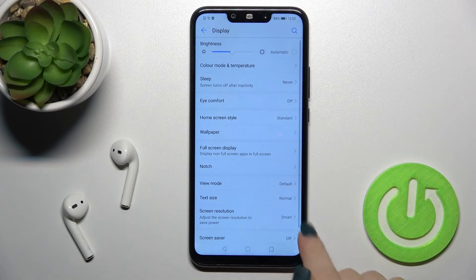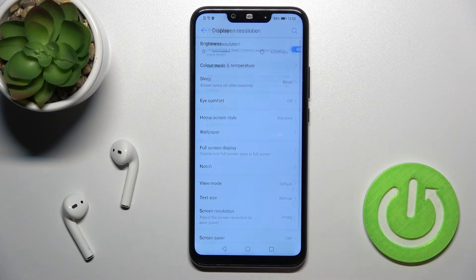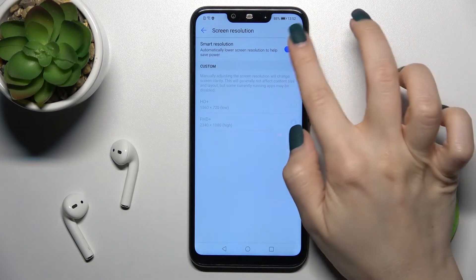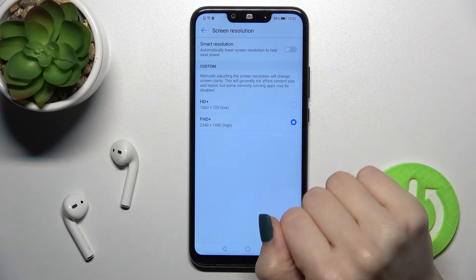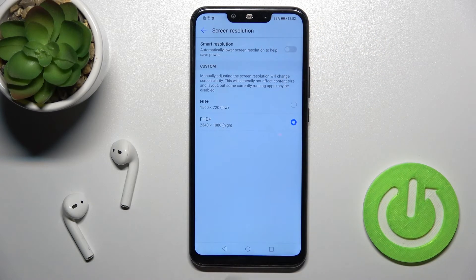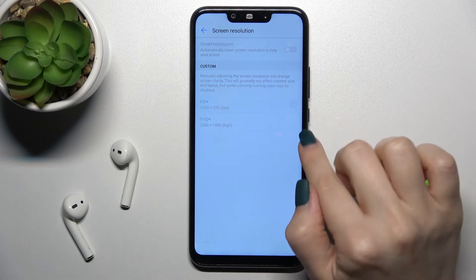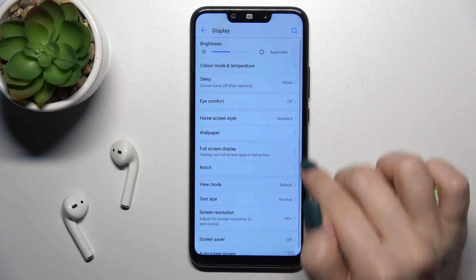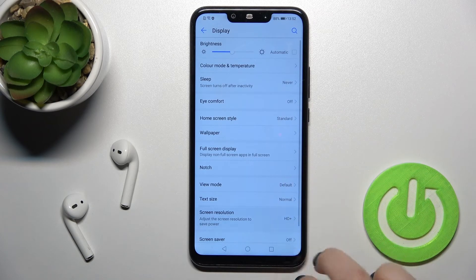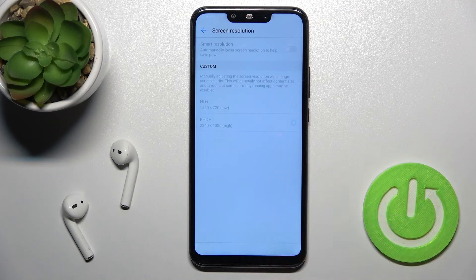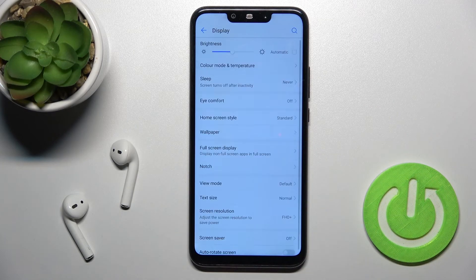If you want, it's really simple — you can just turn off the Smart Resolution by tapping again on the switcher, and you can adjust the resolution to set your custom one by tapping here and switching that.